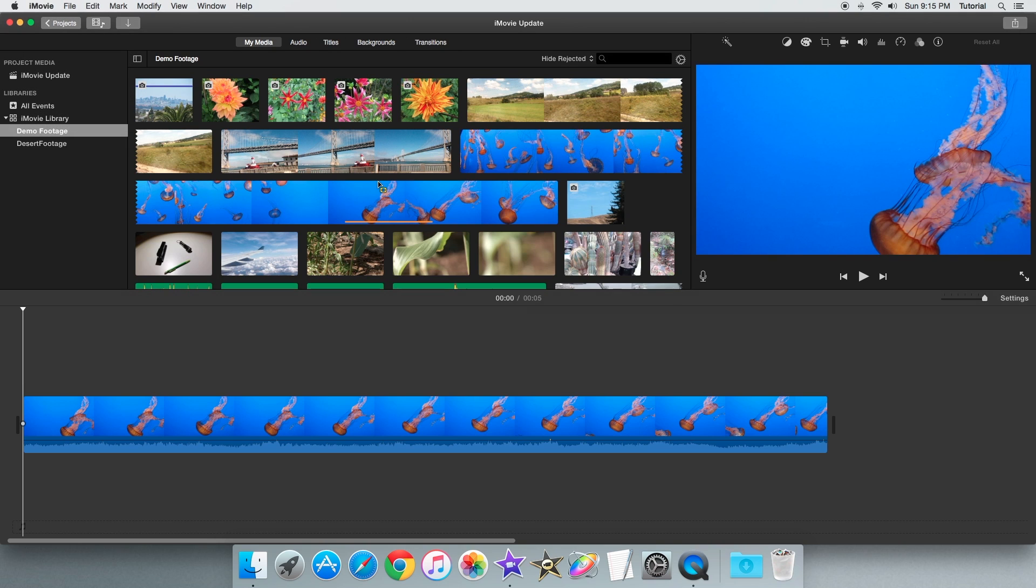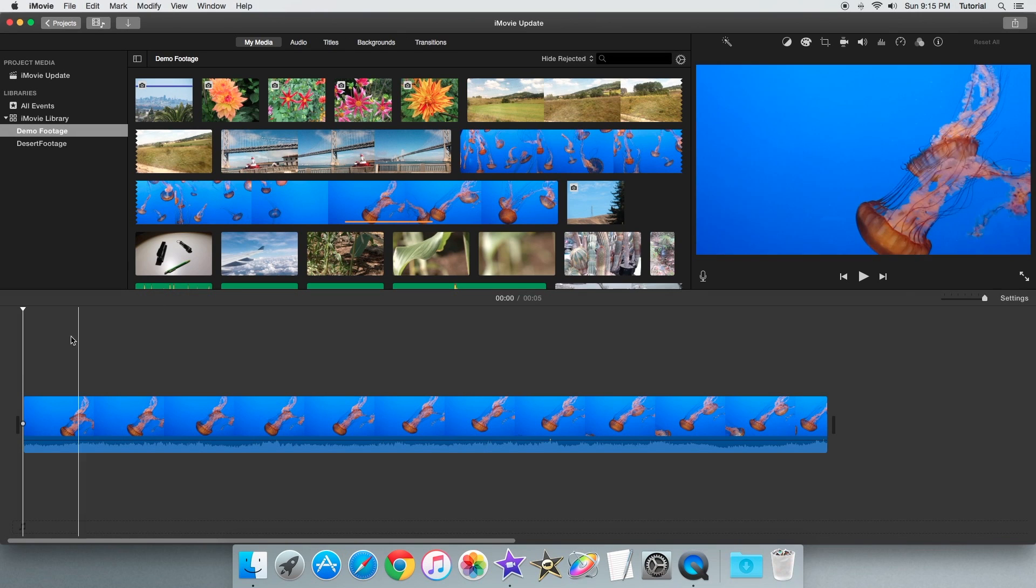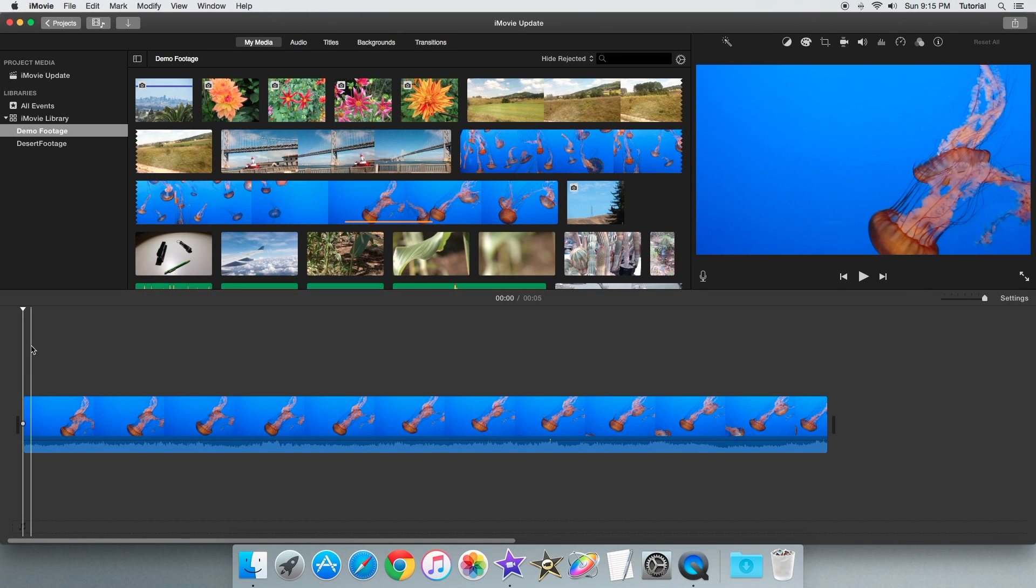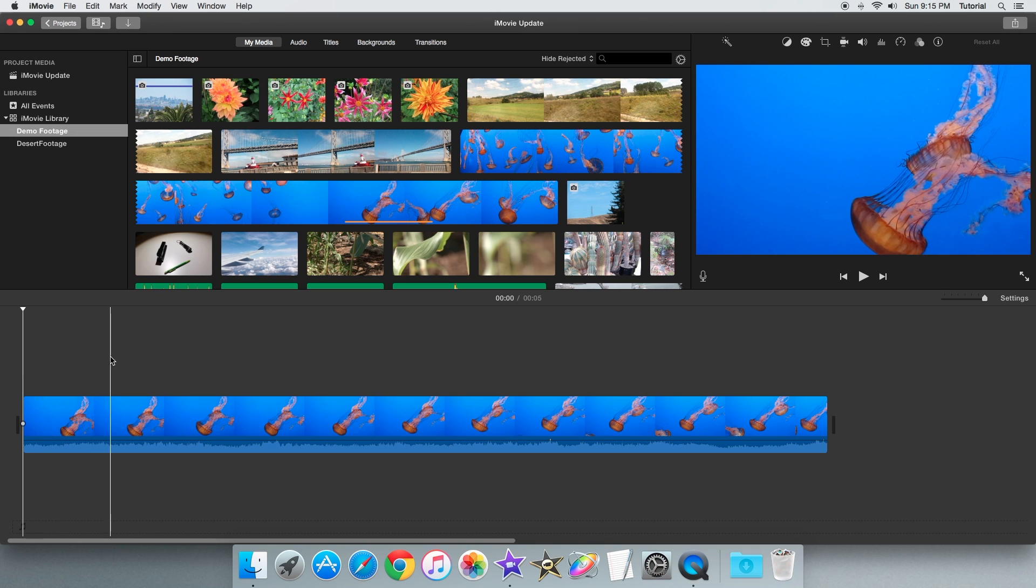So the first step of splitting a clip is knowing how the playhead works. When you hover over an area, the white line shows you where you are in your timeline.